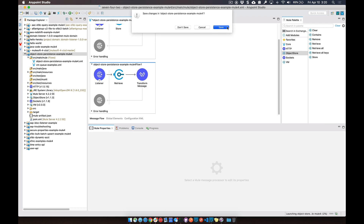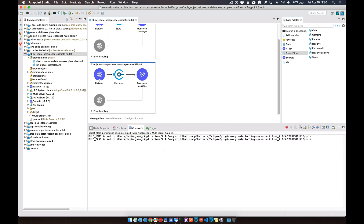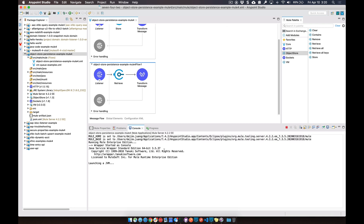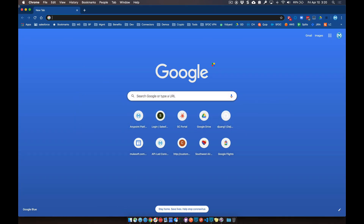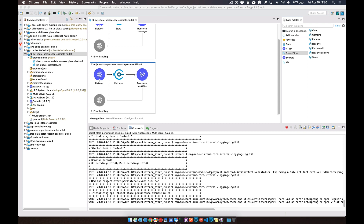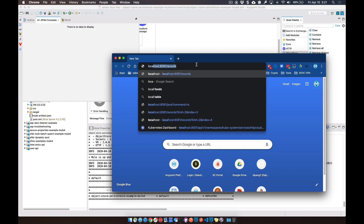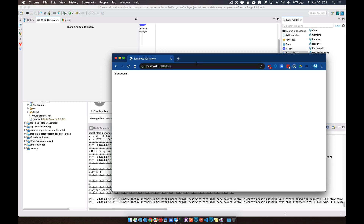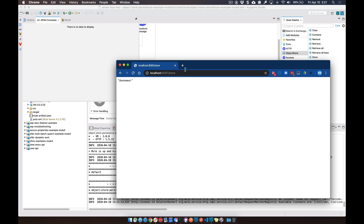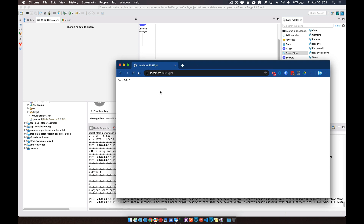Let's go ahead and run this now. We'll give it a couple of seconds for the application to spin up, then switch over to a browser. Now it's deployed. Let's go to localhost 8081 and store the value. You can see 'success' — we've stored a value directly into the object store. And then if we change this to get, that's going to retrieve that value from the object store.